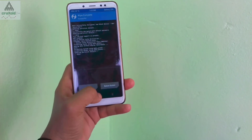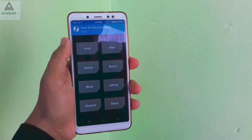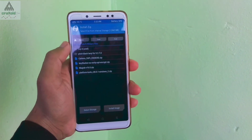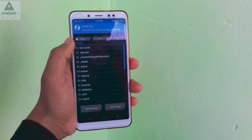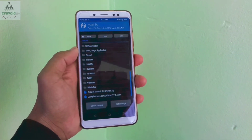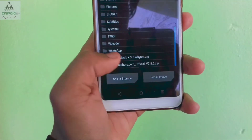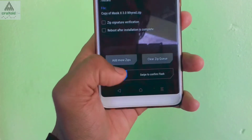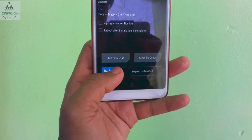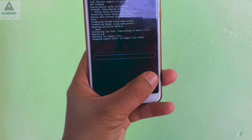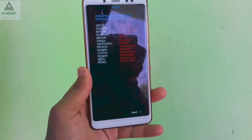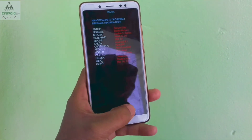Then go back, click on the Install button, and search for the zip file that you have downloaded. Simply click on it and then swipe to flash. Then click on the Next button.